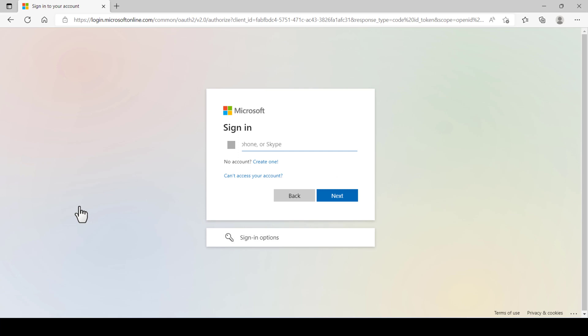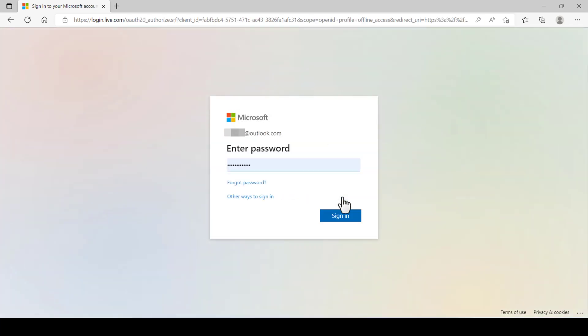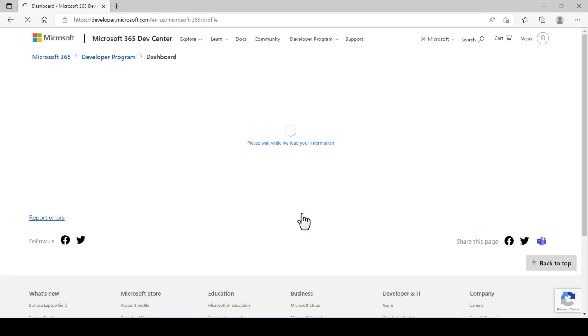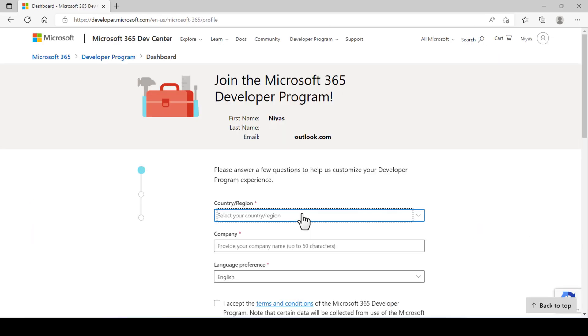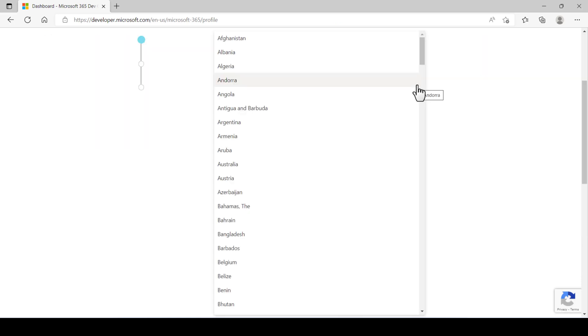You need to sign in using any of your Microsoft account. Once signed in, it will now open up a registration form. Fill your details, your country.